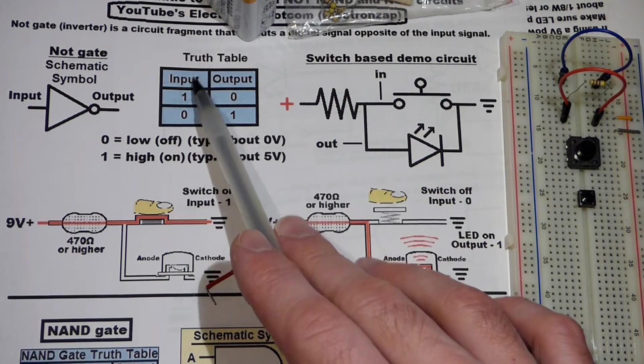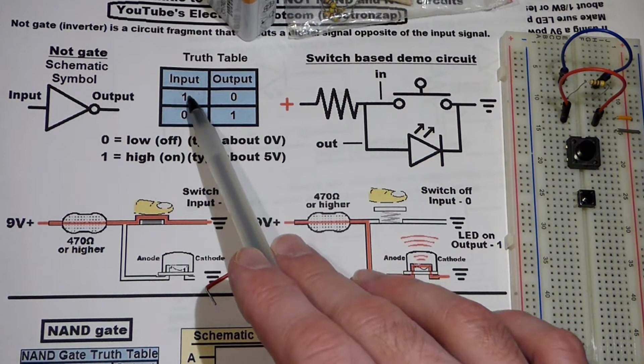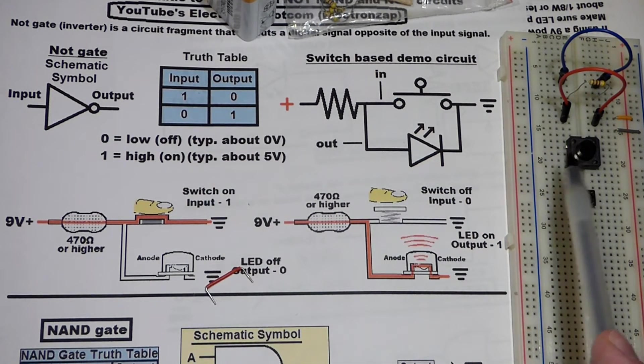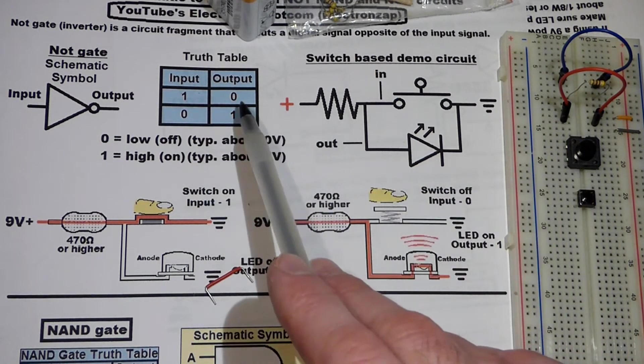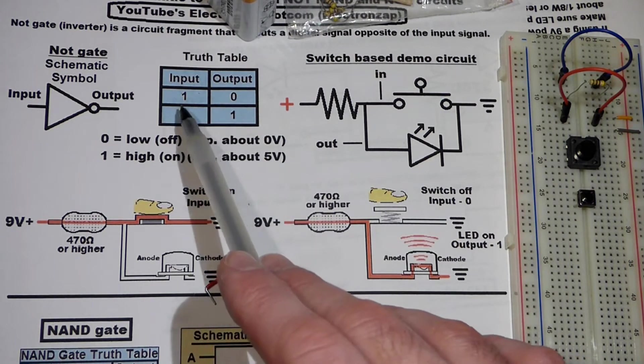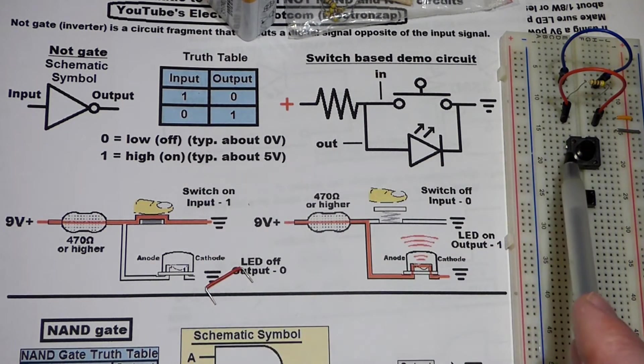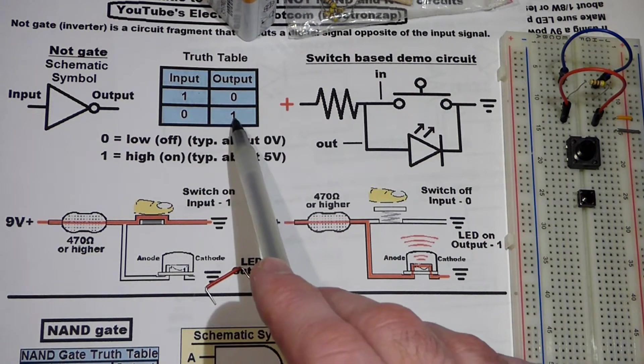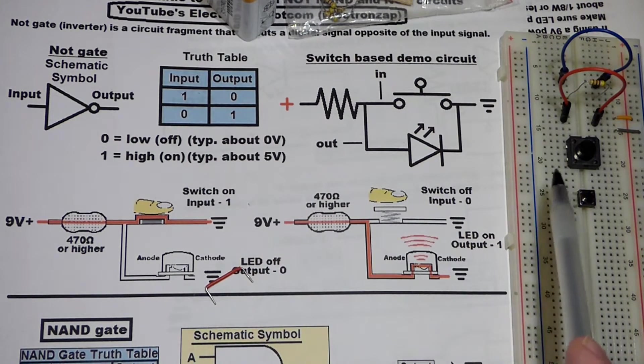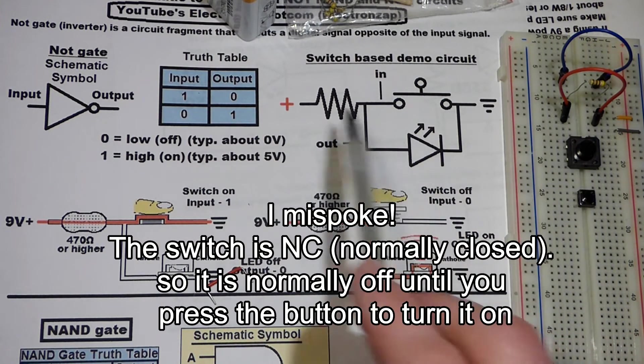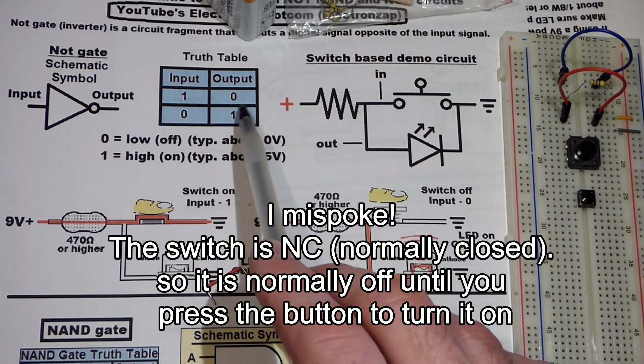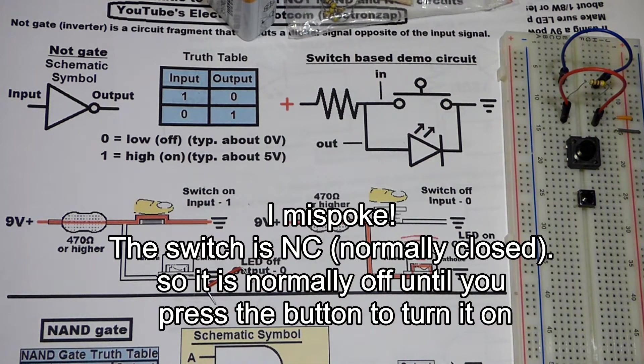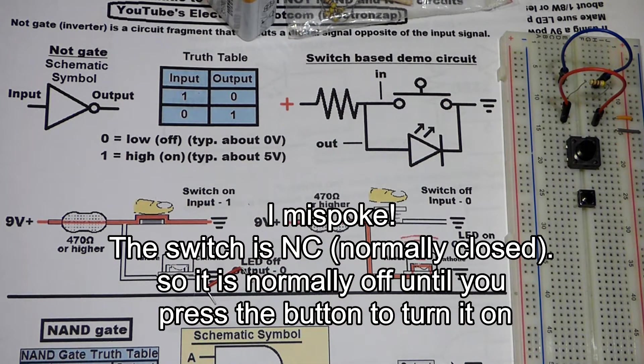The main thing about the NOT gate is that when the input is on, when you have the switch on, then the output is off. When you turn the switch off, then the output is on. This switch is normally on, so our output is going to be off to begin with until I press the button.